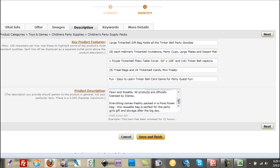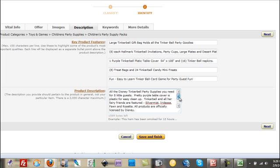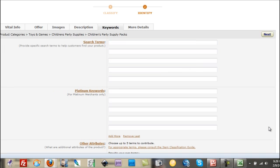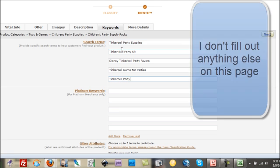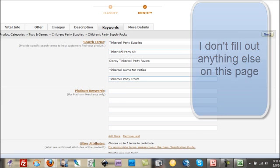So, I put in a nice enthusiastic description. So, then we want to go to the next one and that's where the keywords go. And these are search terms to help the customers find your product.